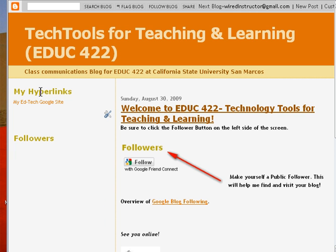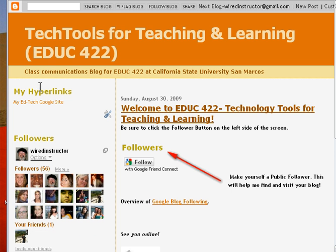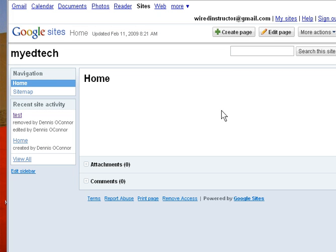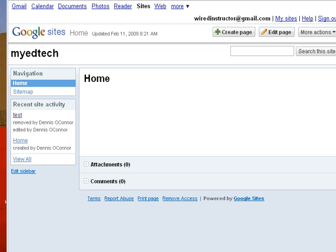And sure enough, there is the section called My Hyperlinks, My EdTech Google Site. If I click that, sure enough, I go right there. And that's how you create a link from your blog to your Google Site.